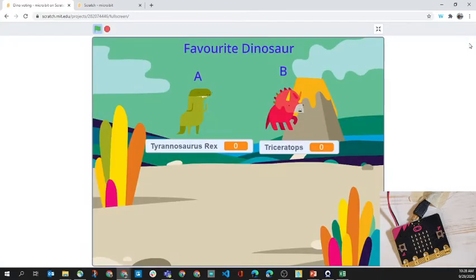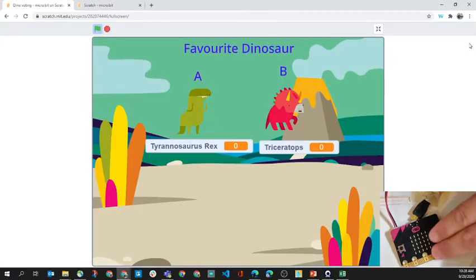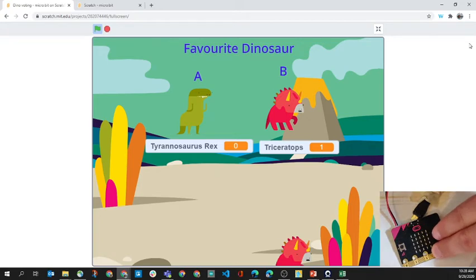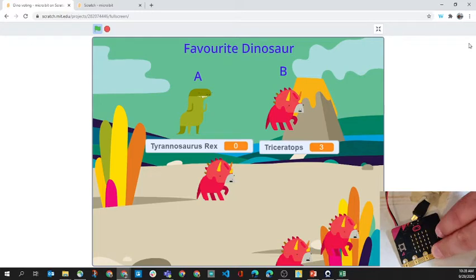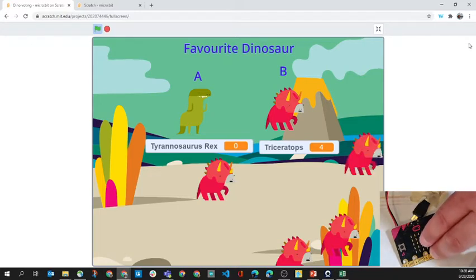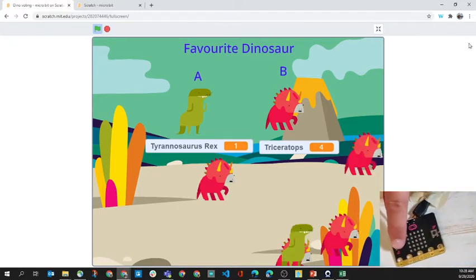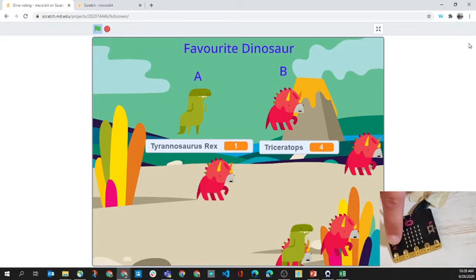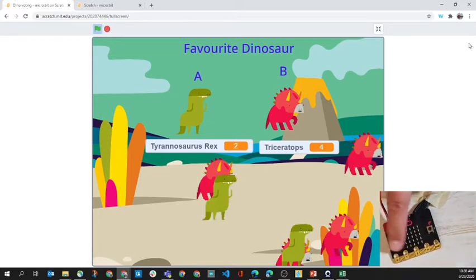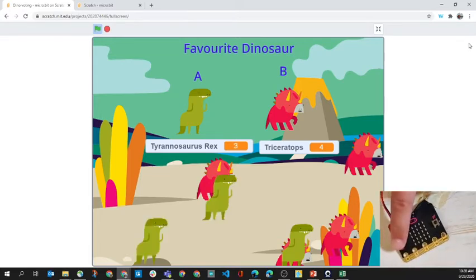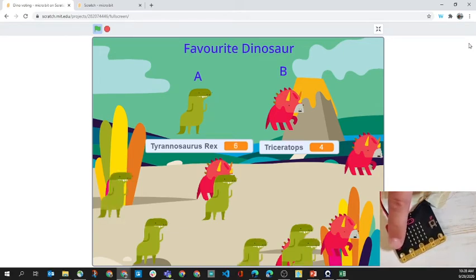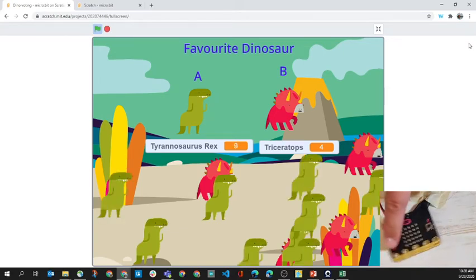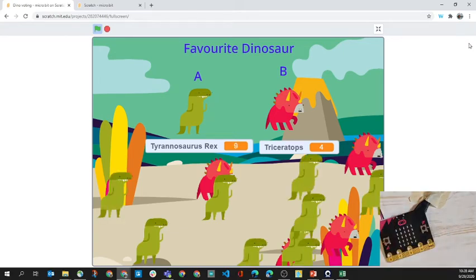If we press on the B button, we'll see that triceratops is being populated around there. And if we press on the A button, we'll see that there are some T-Rexes that are being populated, and they're just randomly going around the screen.